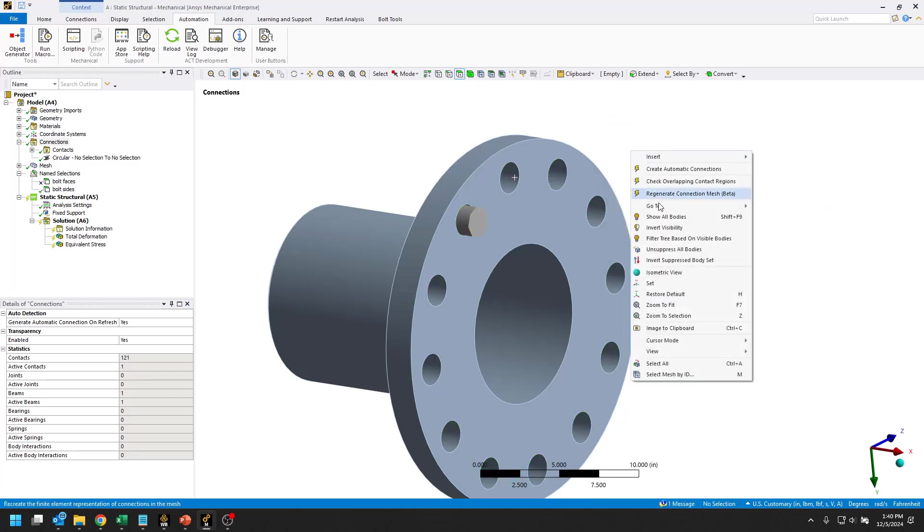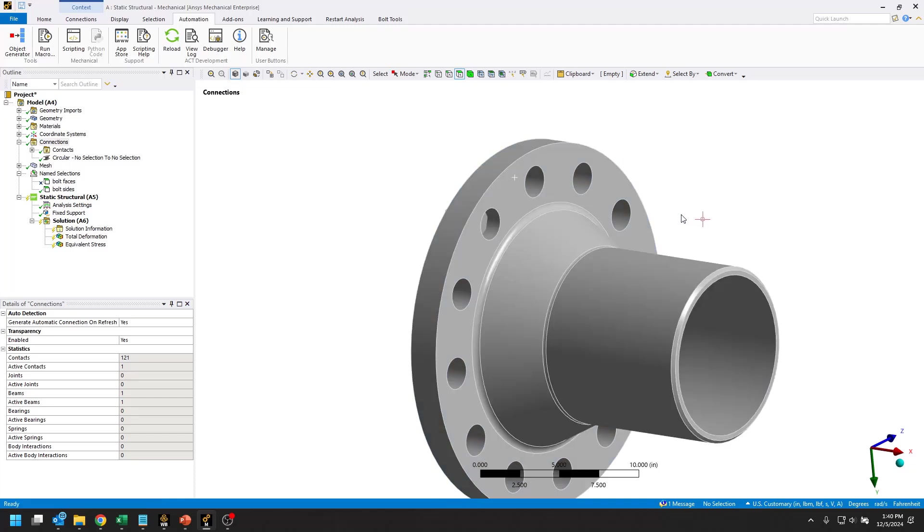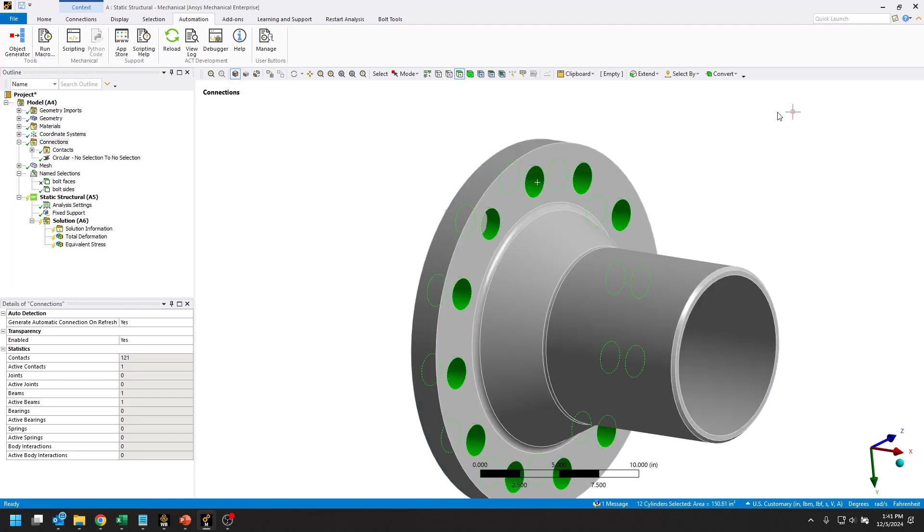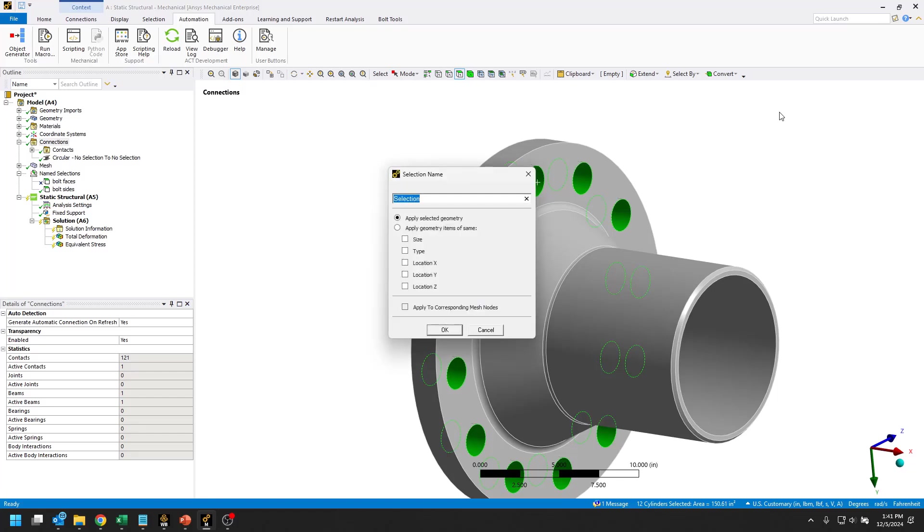Then I can go ahead and invert visibility and basically do the same thing on the other side. We'll call this nut sides.